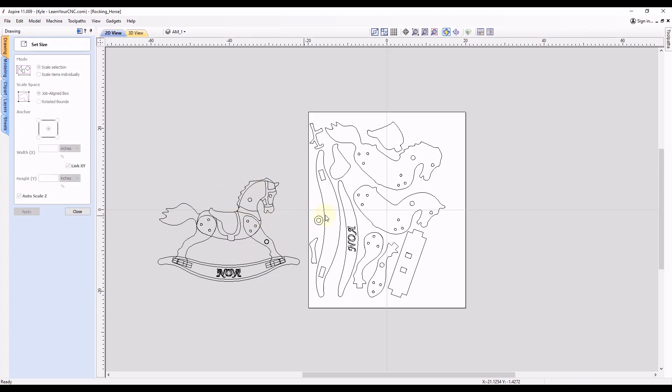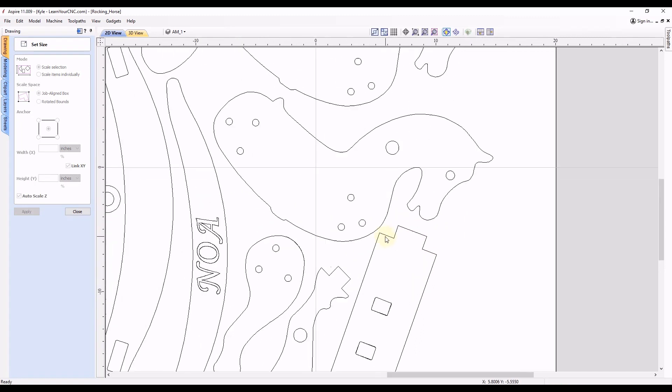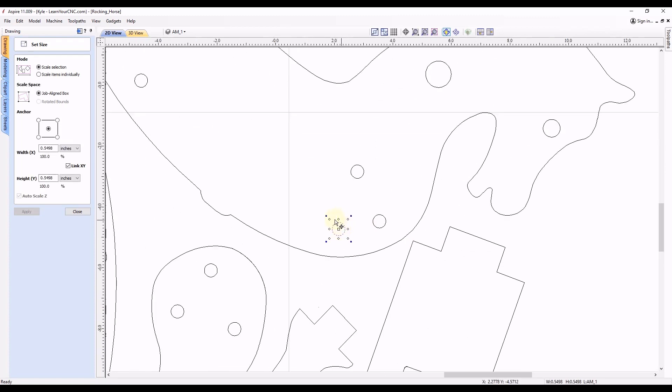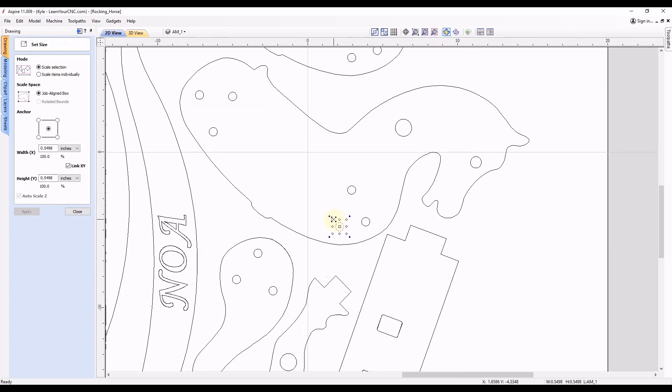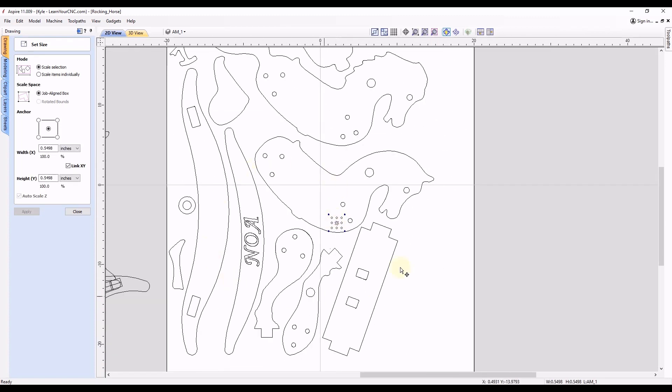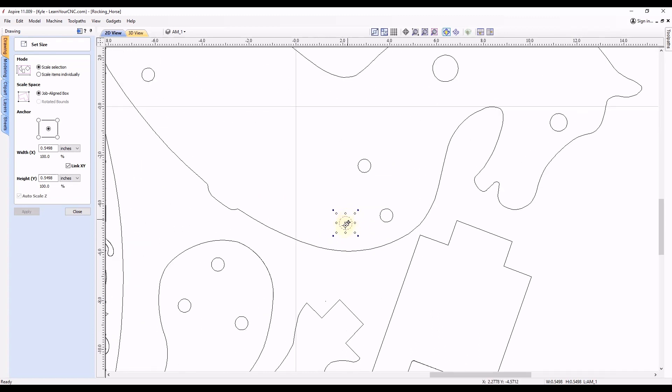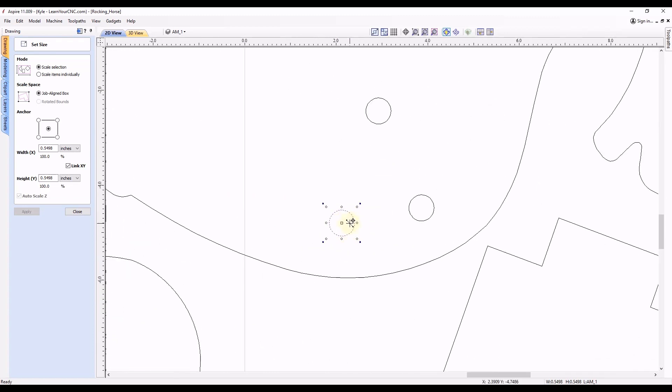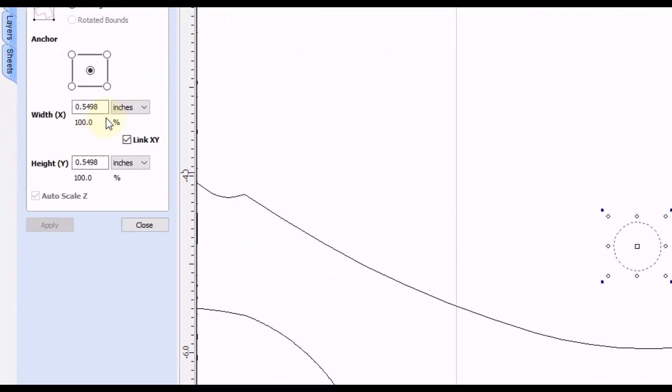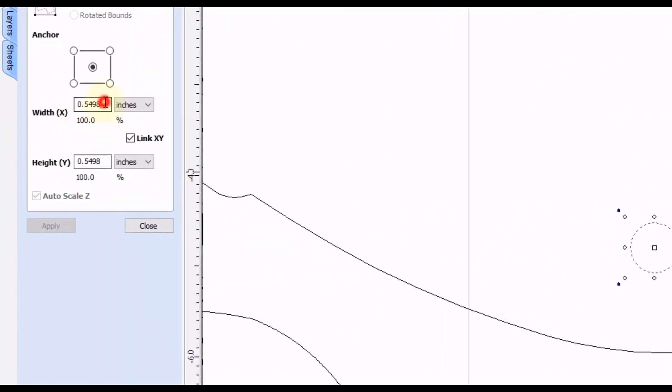And you could do the same thing. Let's say you wanted one of these circles to be an exact size and you want everything proportionally scaled to that size. Let's say the circle we wanted at three quarters of an inch. So we can type in the value here 0.75.